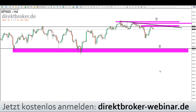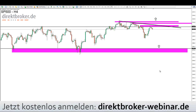Meine Damen und Herren, achten Sie heute auf die Zahlen: 10:30 Uhr, 11:00 Uhr, 14:30 Uhr und 16:00 Uhr. Ich hoffe, ich konnte Ihnen wieder einige interessante Setups vorstellen. Wir hören uns dann heute Abend wieder. Vielen Dank für Ihre Aufmerksamkeit, Good Trades, einen schönen Tag und bis bald. Auf Wiedersehen.